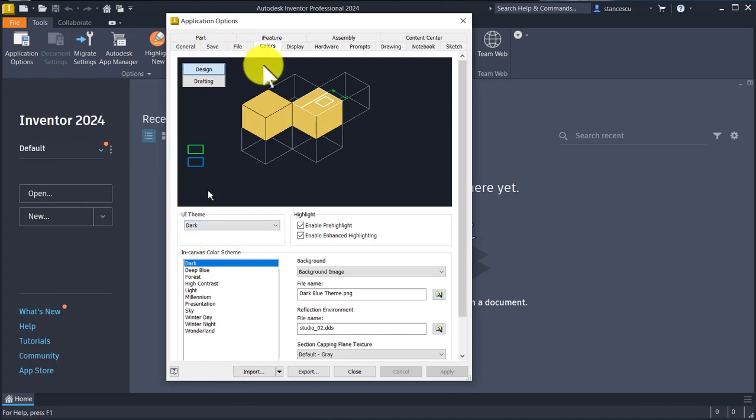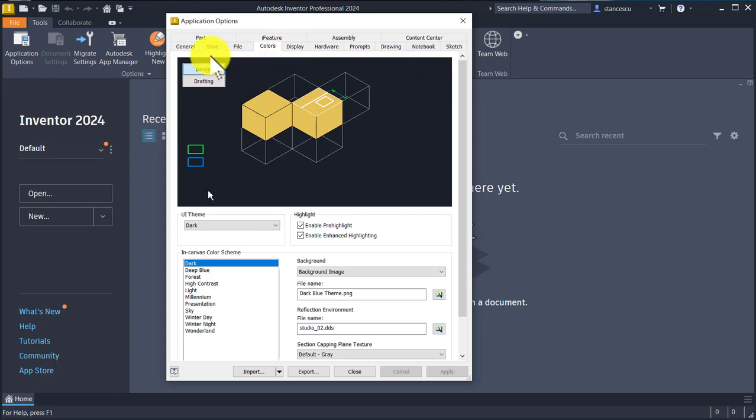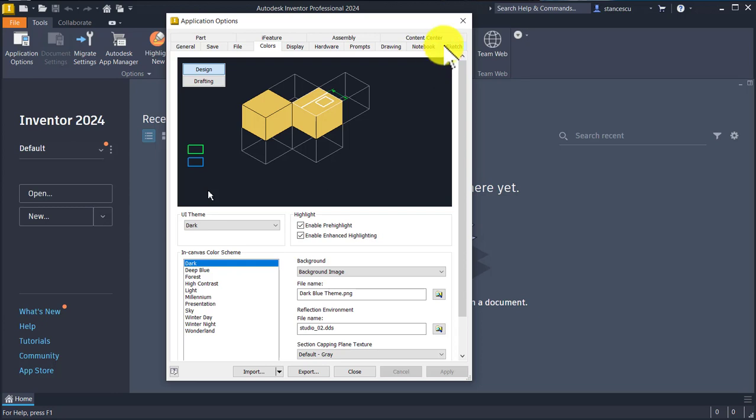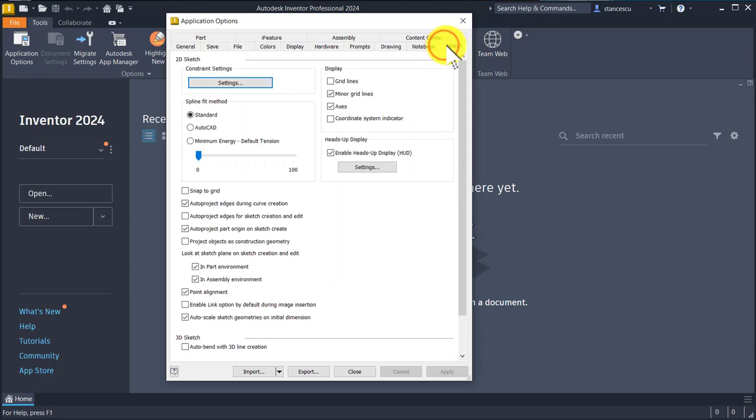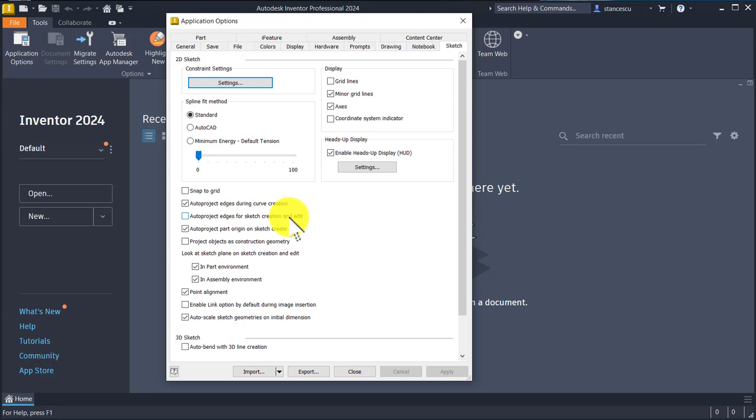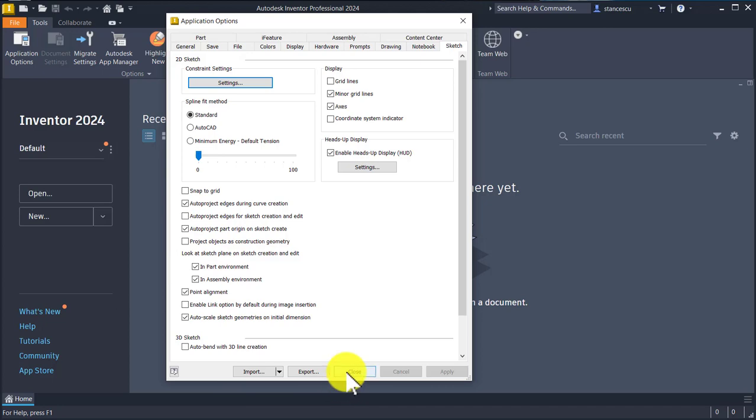Another thing—on sketch, where is the sketch? Here is the sketch. Auto project edges for sketch creation and edit. Now it is not applied, but look here.